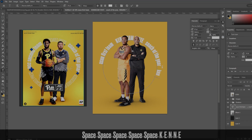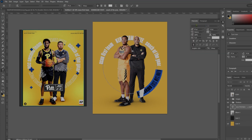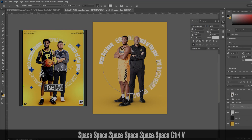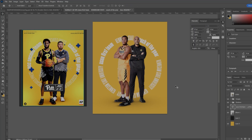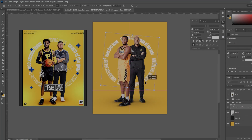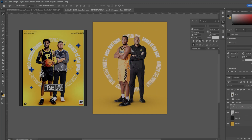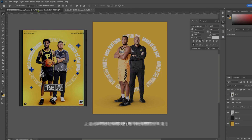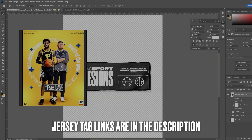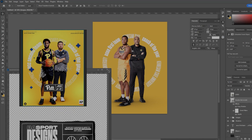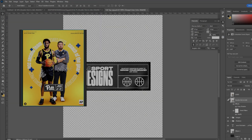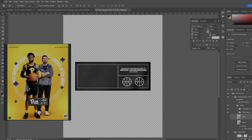The next part of the comp is adding the jersey tag. If you've checked out my YouTube page, I have a short where I show you how to make a jersey tag exactly like that, which you can still find on my channel.